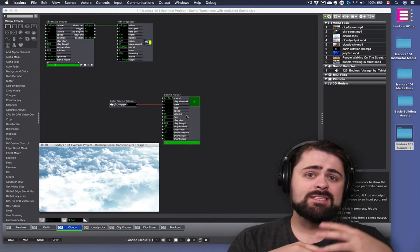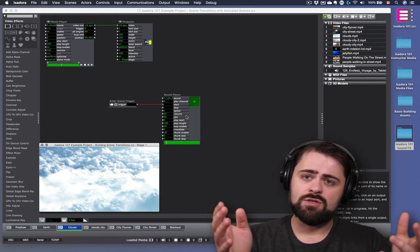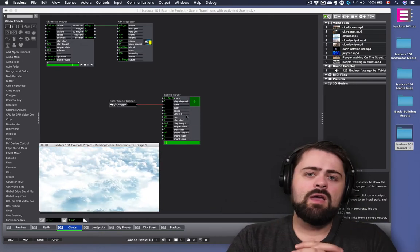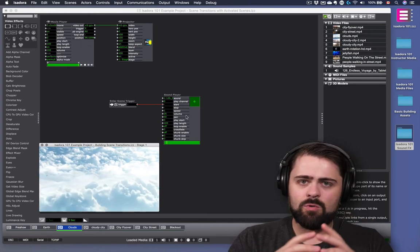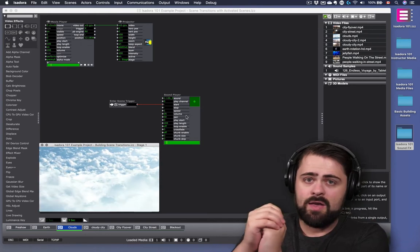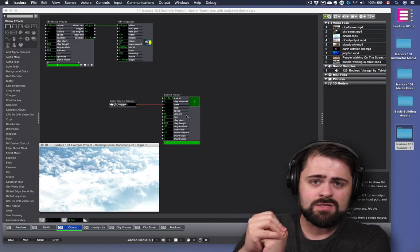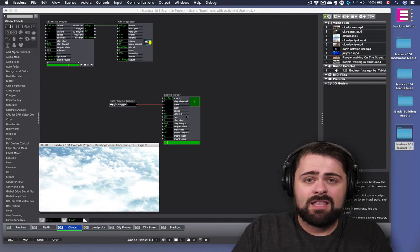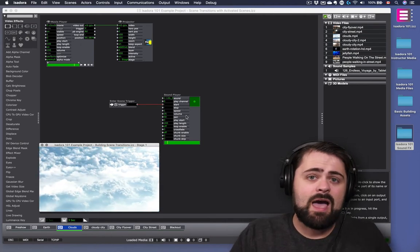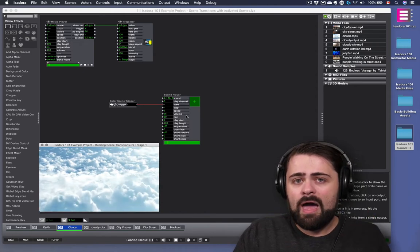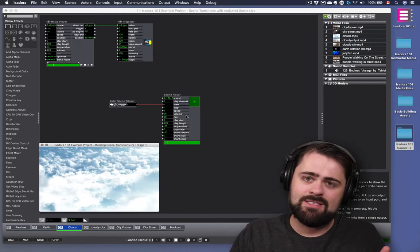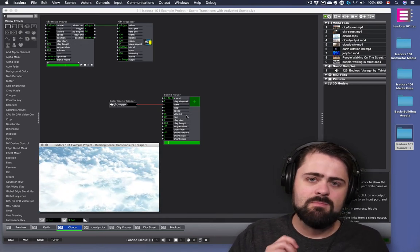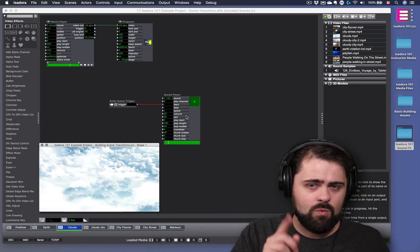That secondary scene is going to stay active while we're doing our scene transitions, and then when we're done with it, we're going to deactivate that scene. We can think of a secondary scene as a little container where we put things we want to keep running at the same time as our transitions. Secondary scenes can be activated and deactivated independently of what's happening in the main scene, and we control that using the activate scene and deactivate scene actors. But first, we need to build a little infrastructure to make sure this whole thing works the way we want it to.